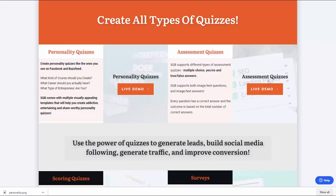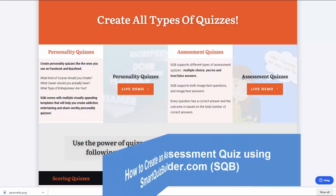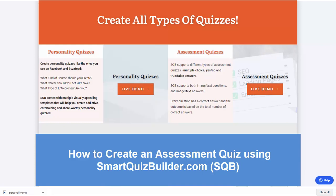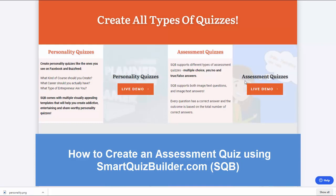Hello and welcome to Smart Quiz Builder. In this video, I'll take you behind the scenes to show you how you can create an assessment quiz using SQB.